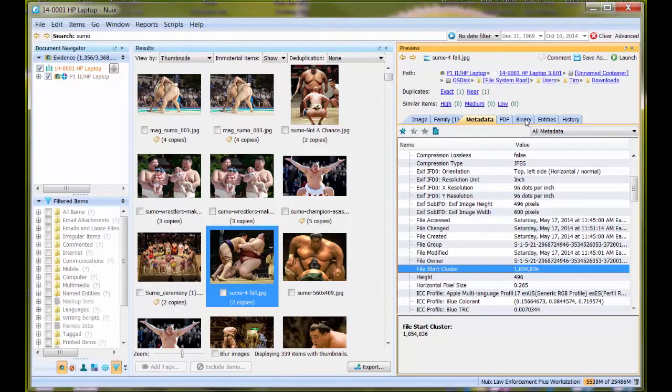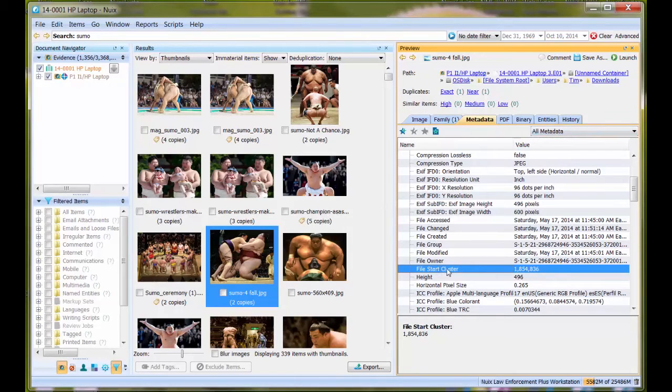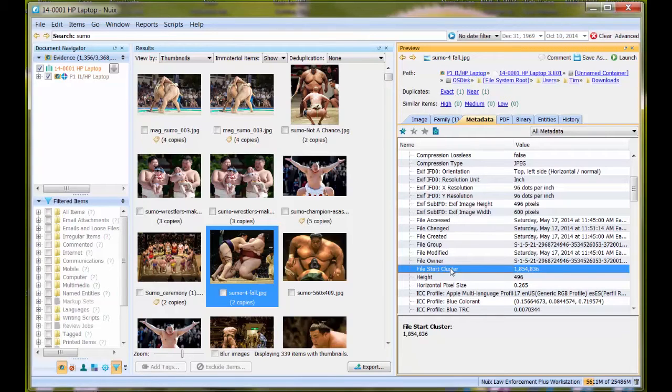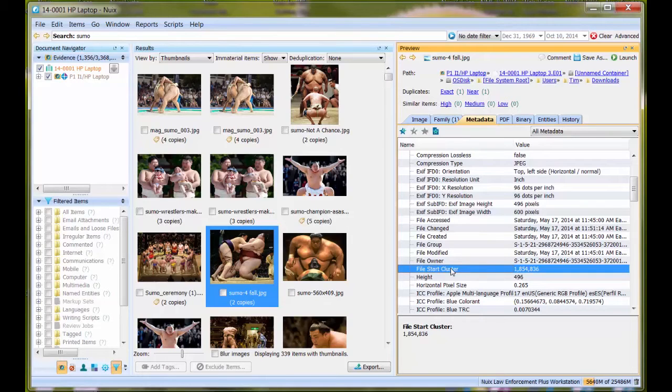It's useful to note that a cluster is a logical construct of a volume, compared to a physical sector number which is relative to the start of the actual physical device. Nuix uses the starting cluster number to track this information, and either one is forensically fine and sound within the field.